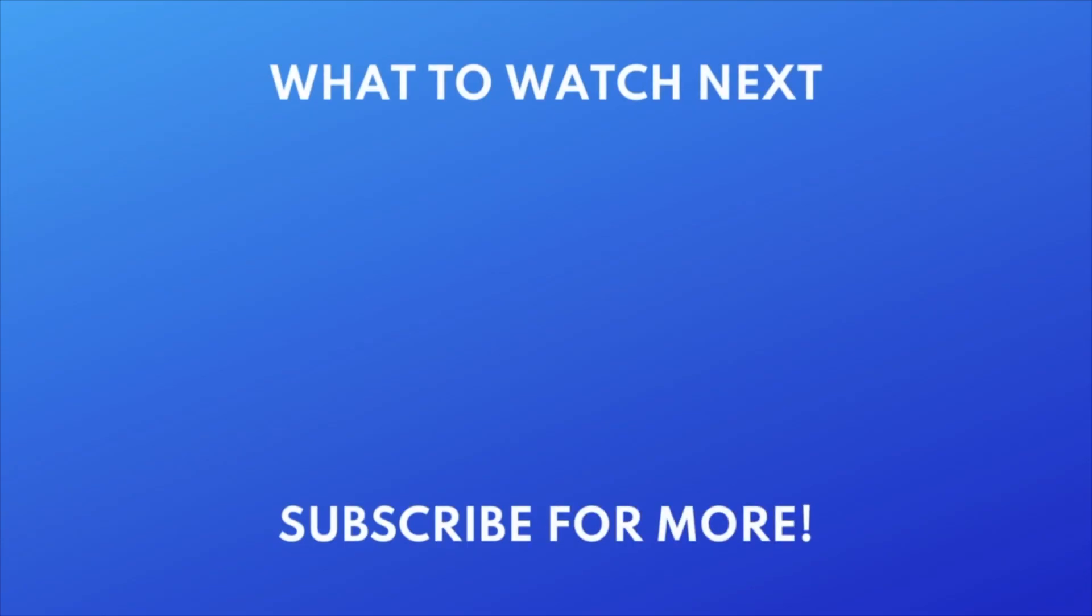Thanks for watching! If you found this video helpful, we'd love it if you'd hit the thumbs up button below and subscribe to our channel. We put out great new tech tutorials like this one every week.